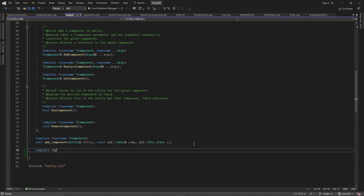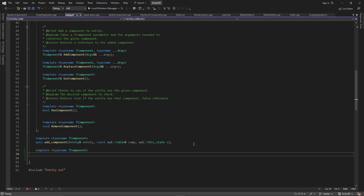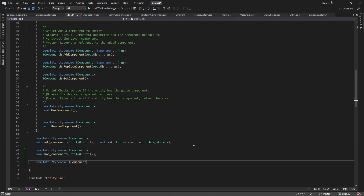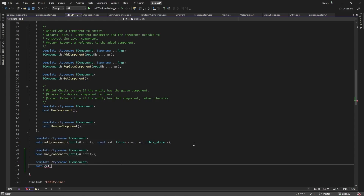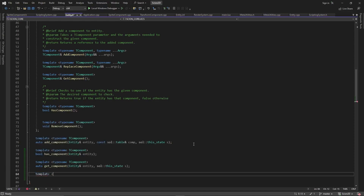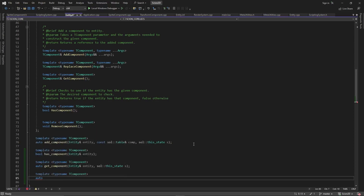Let's go back to entity.h. I left the has_component, get_component, and remove_component functions as somewhat of an exercise. So we'll add in template typename T component — these are all going to be T components. It's just going to be a bool and it's has_component. Then template typename C component, auto get_component. And then template typename T component and it's going to be auto remove_component.